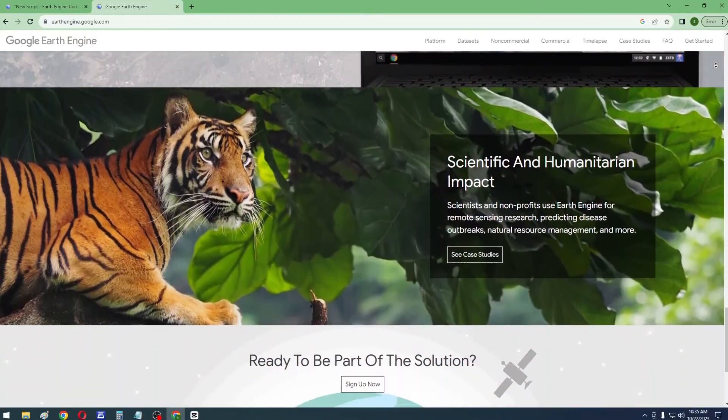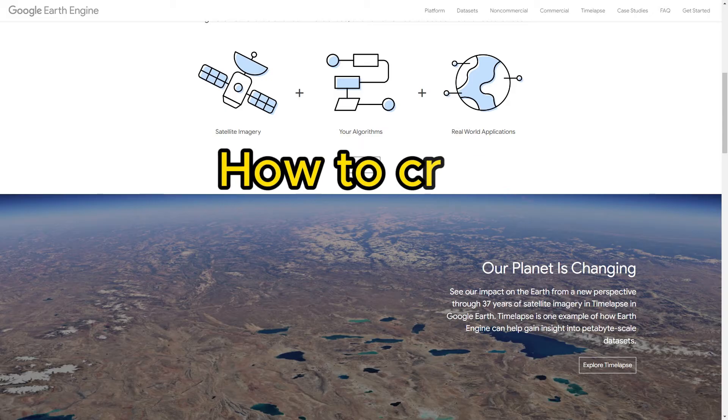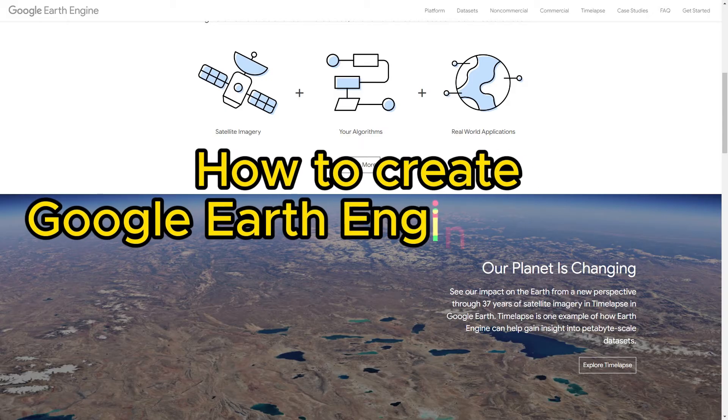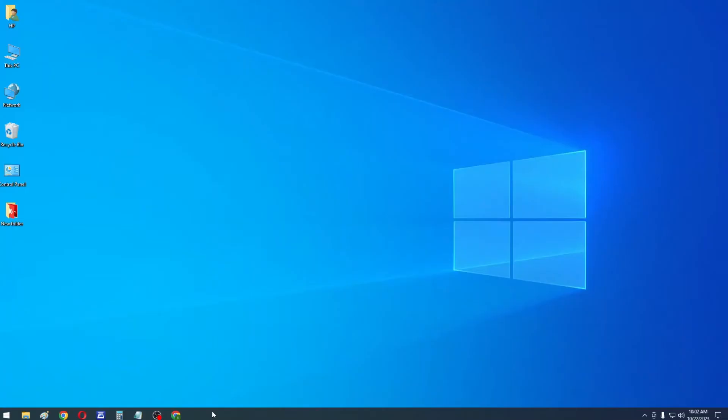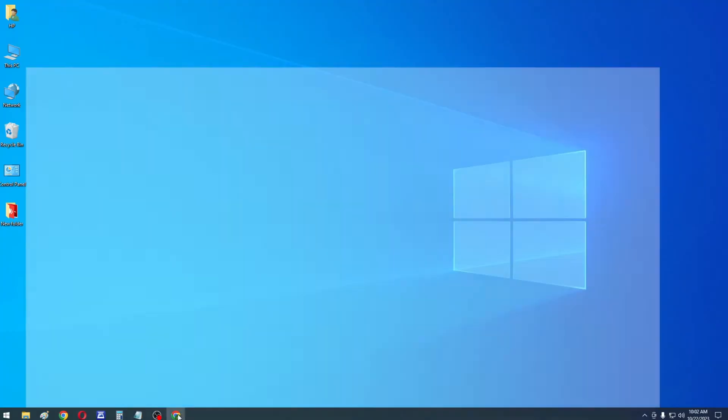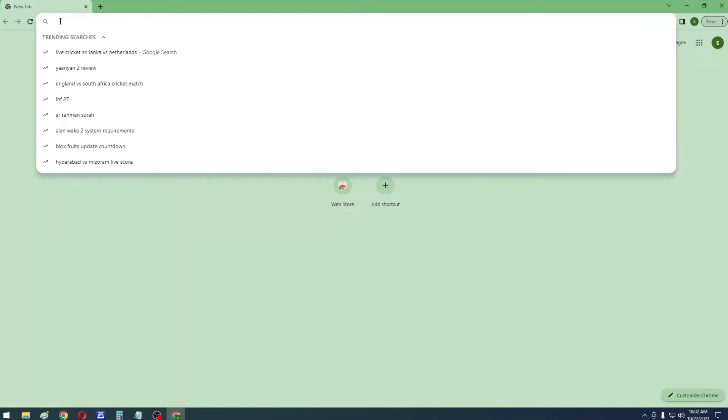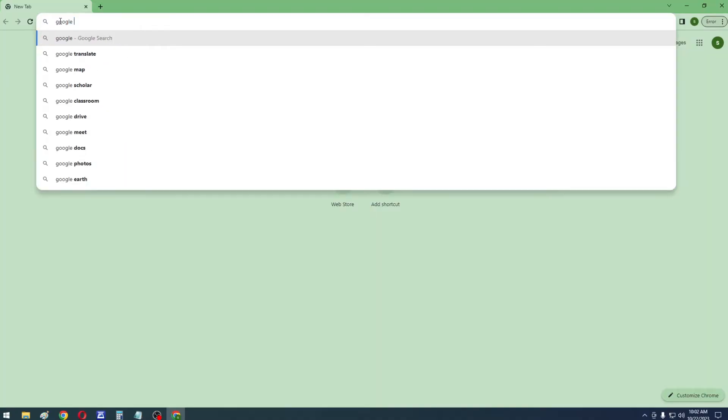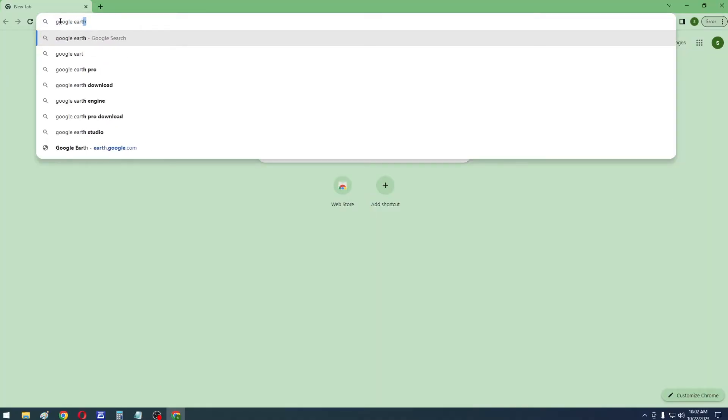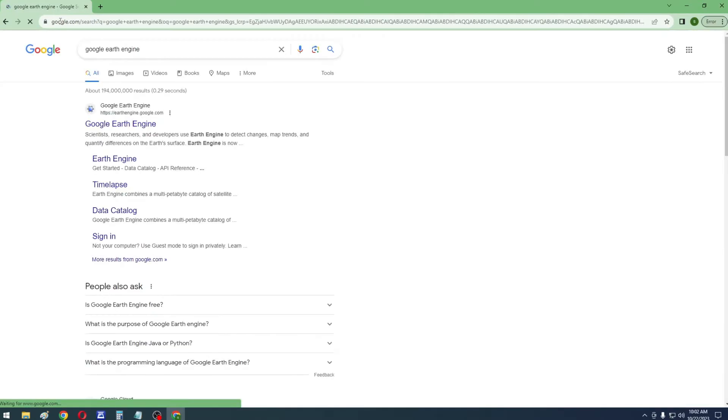In this video, we will learn how to create a Google Earth Engine account. So let's get started! First, go to your browser and search for Google Earth Engine. Now click on the Google Earth Engine link in the search page.